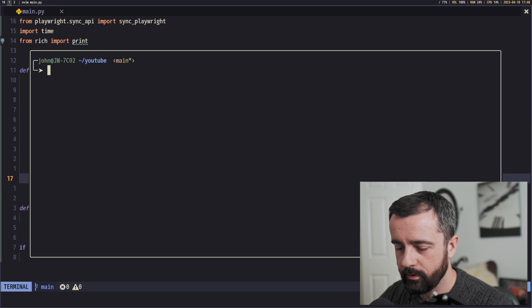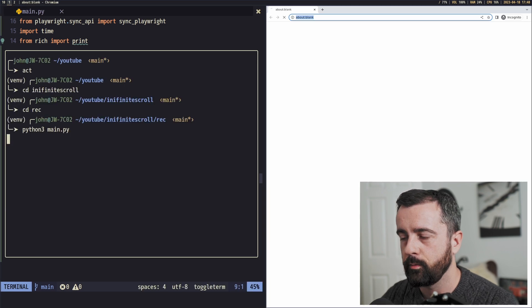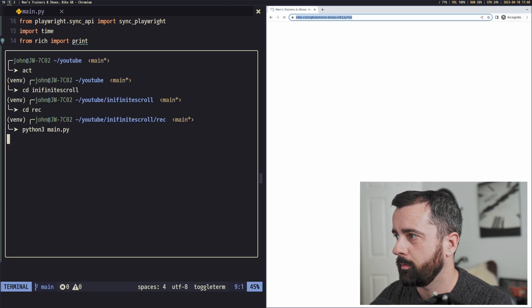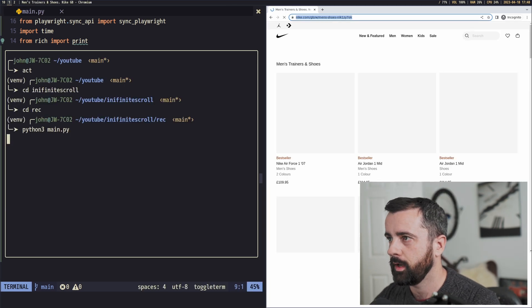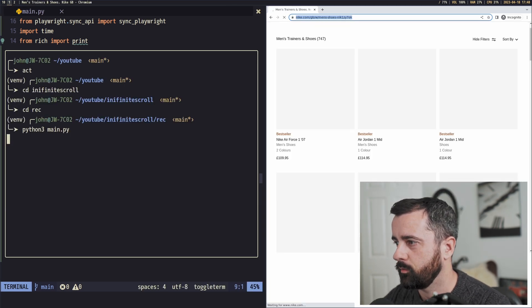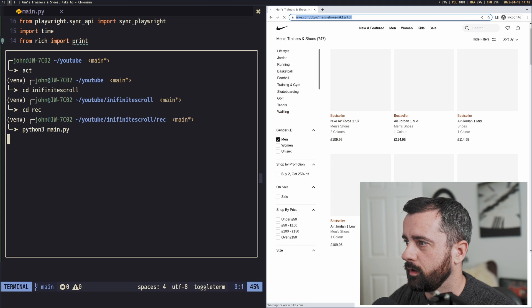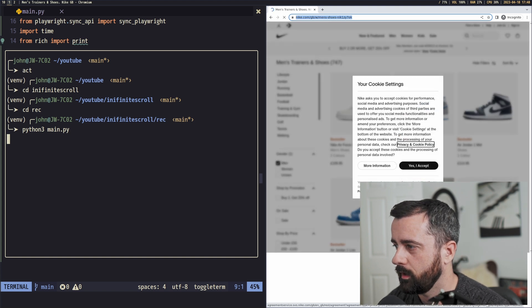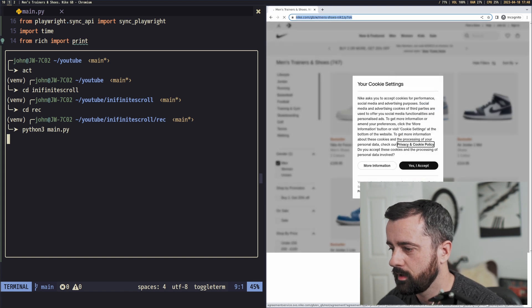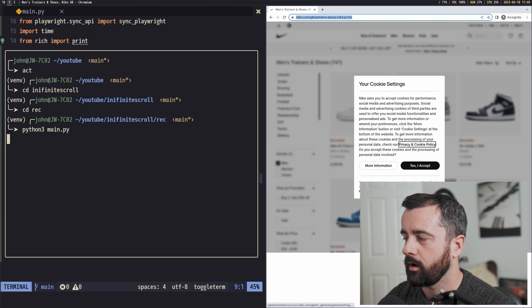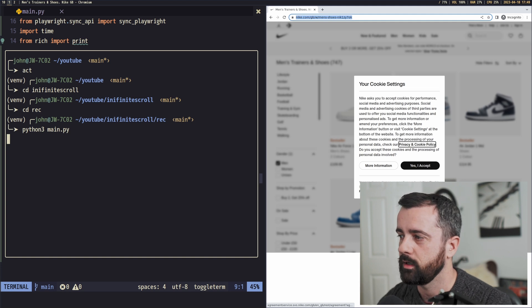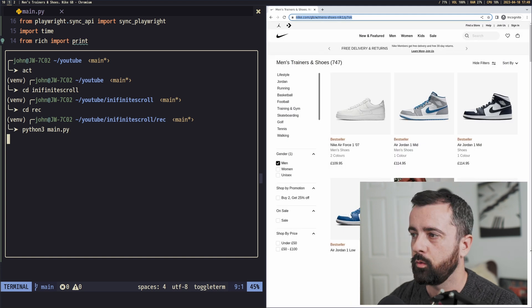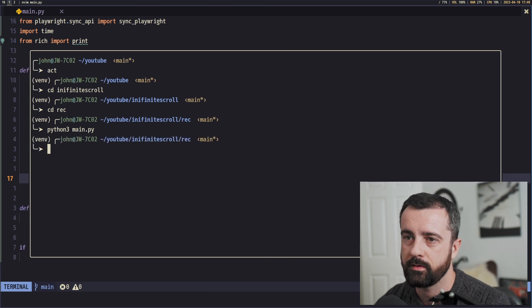So let's run this now, and we should get our browser pop up. And there's our page, and we'll have the cookie pop up, and it will click Yes, accept once the page has hit network idle, which is pretty useful. Wait, there we go, it's done and it closes.